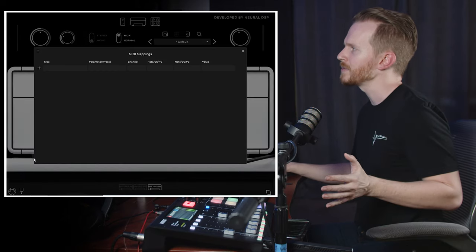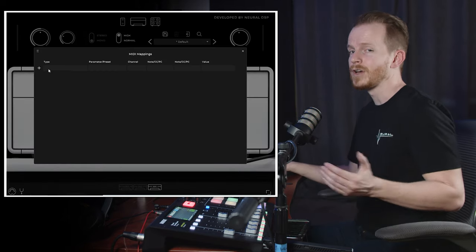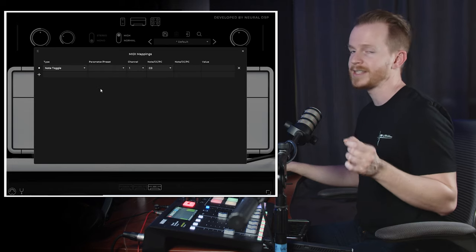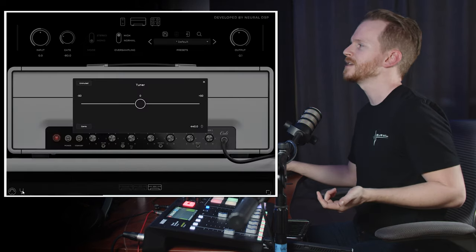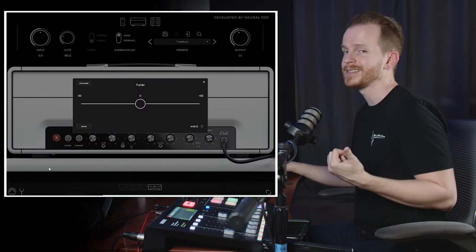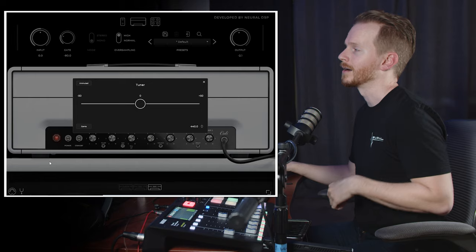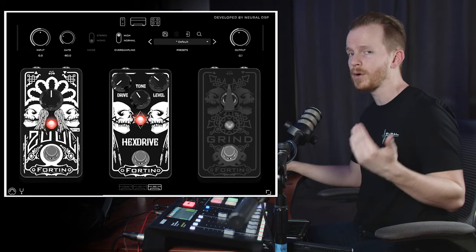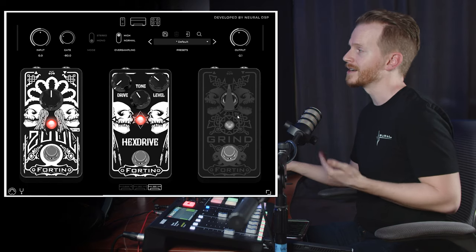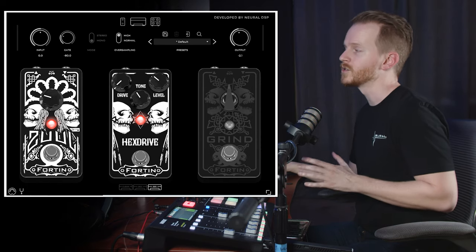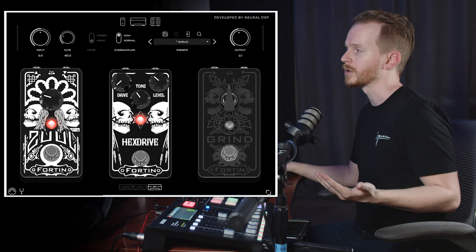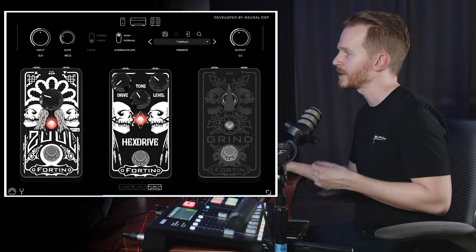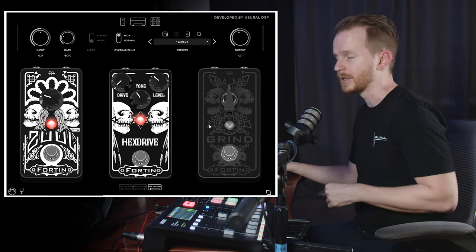We have the MIDI mapping menu at the bottom left, so if you want to control the plugin remotely from your MIDI controller, here is where you'd adjust your settings. Also in the bottom left we have our tuner, accessible in standalone or your DAW. We have the pedal section, and if you're familiar with the Fortin Nameless or the Fortin NTS, you're going to recognize all of these pedals: the Fortin Zul noise gate, the Fortin Hex Drive overdrive pedal, and the Fortin Grind booster pedal.